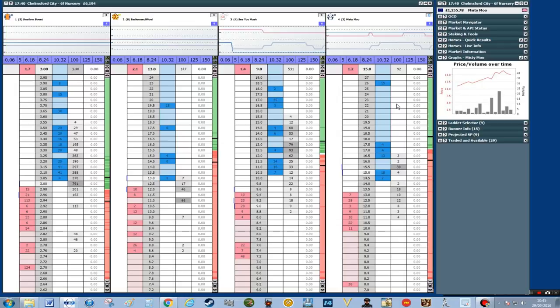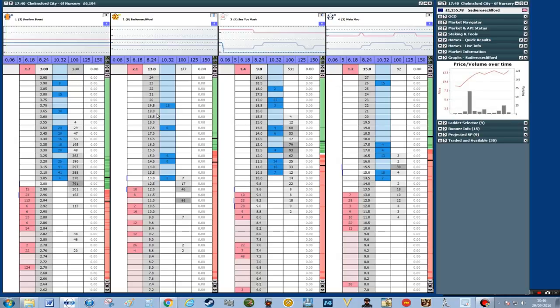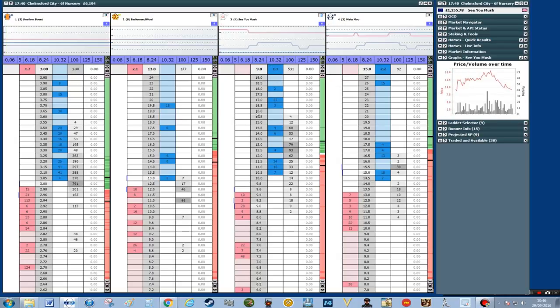You can see Misty Moo and See You Mush are still over there with the graphs. It's early days in the betting so the graphs haven't really progressed that much.